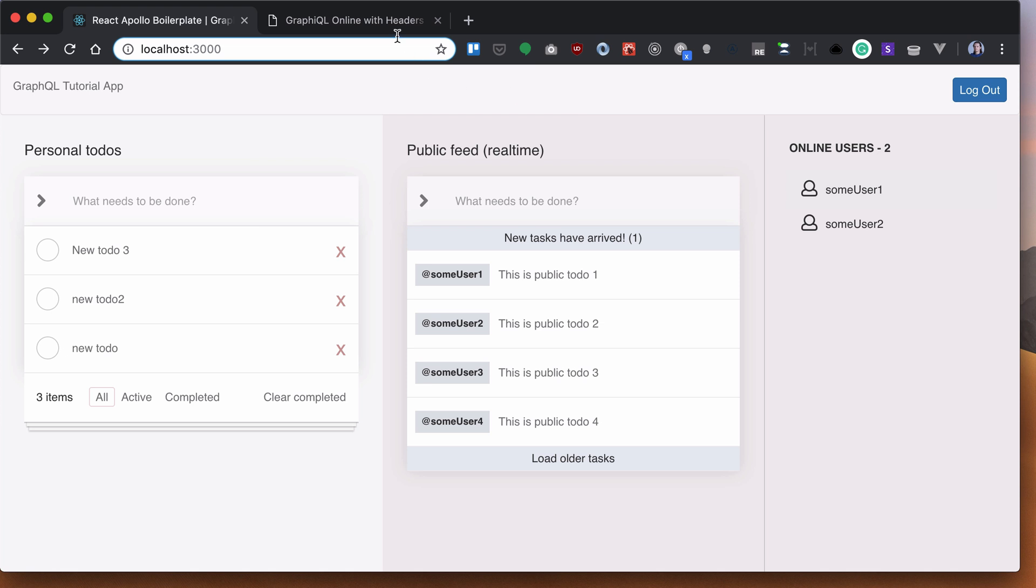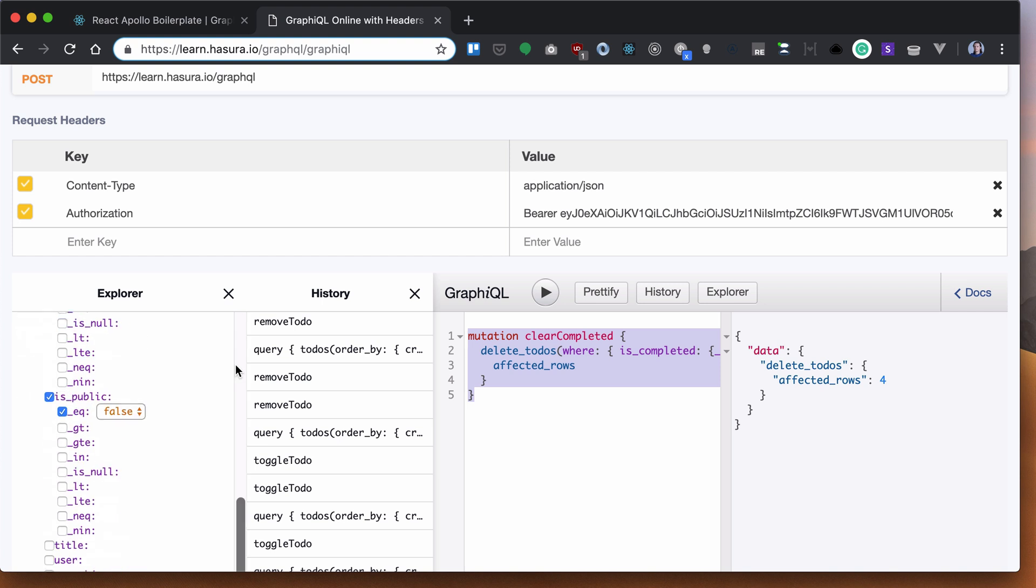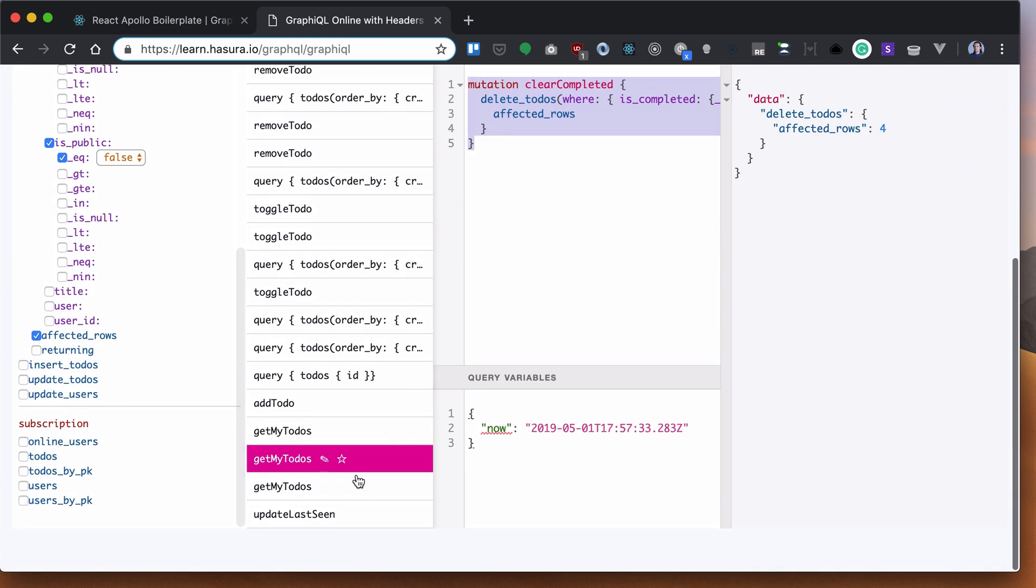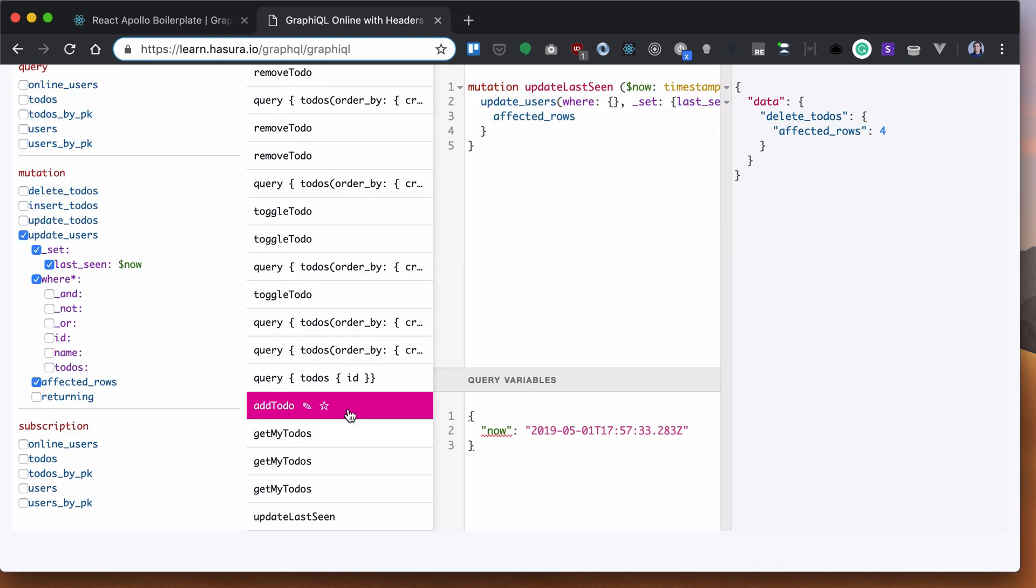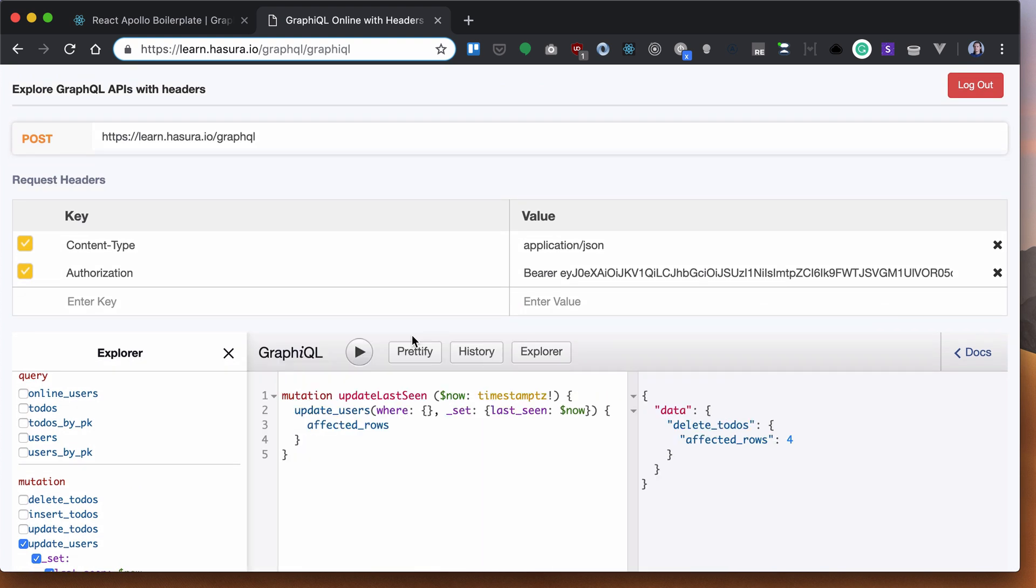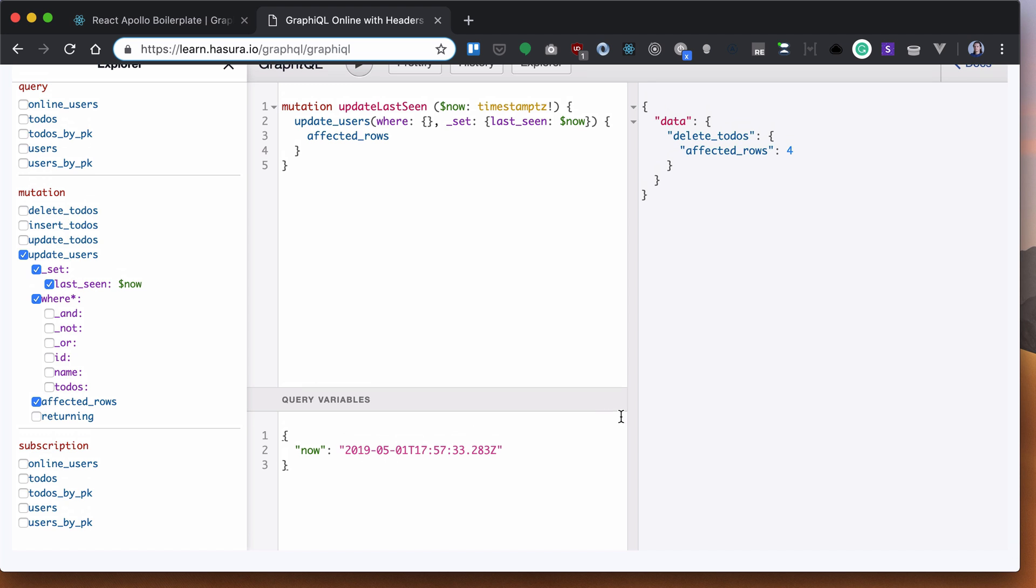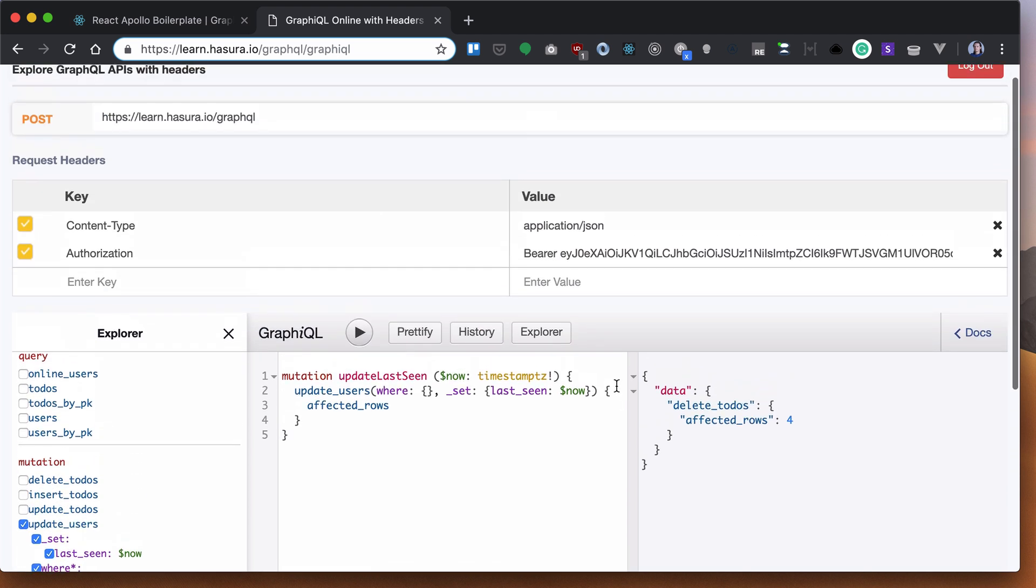We've already done that in GraphQL. We already seen that when we talked about subscriptions. To remind you, we talked about this update last scene. So we update our users with the last timestamp.